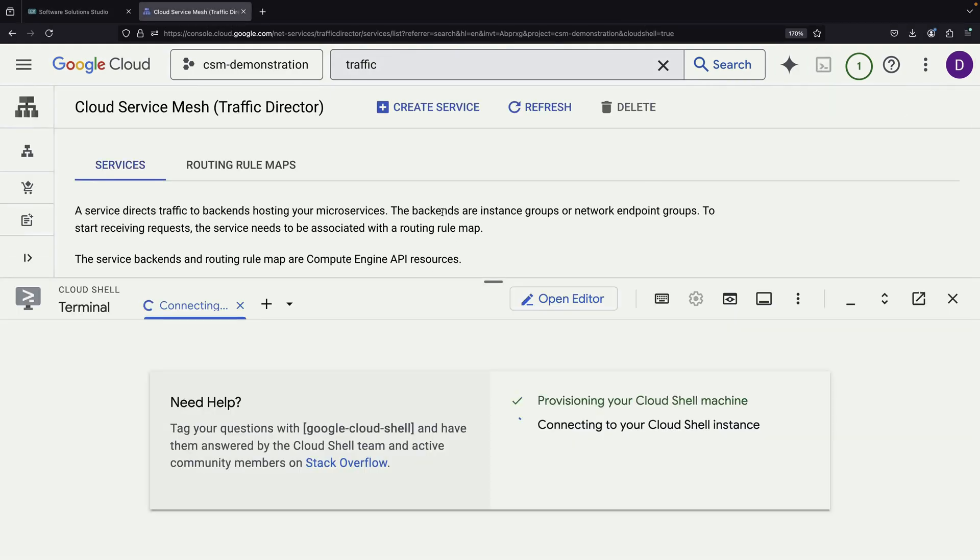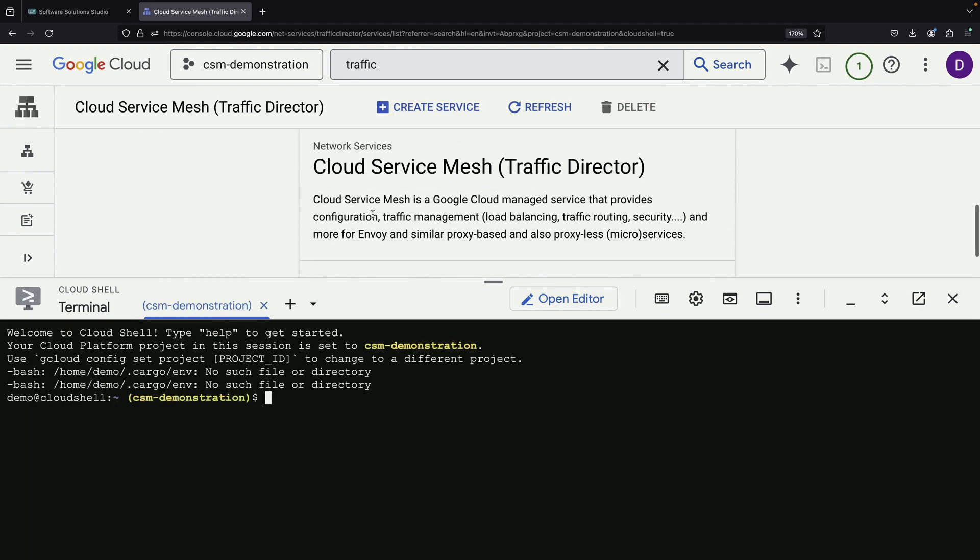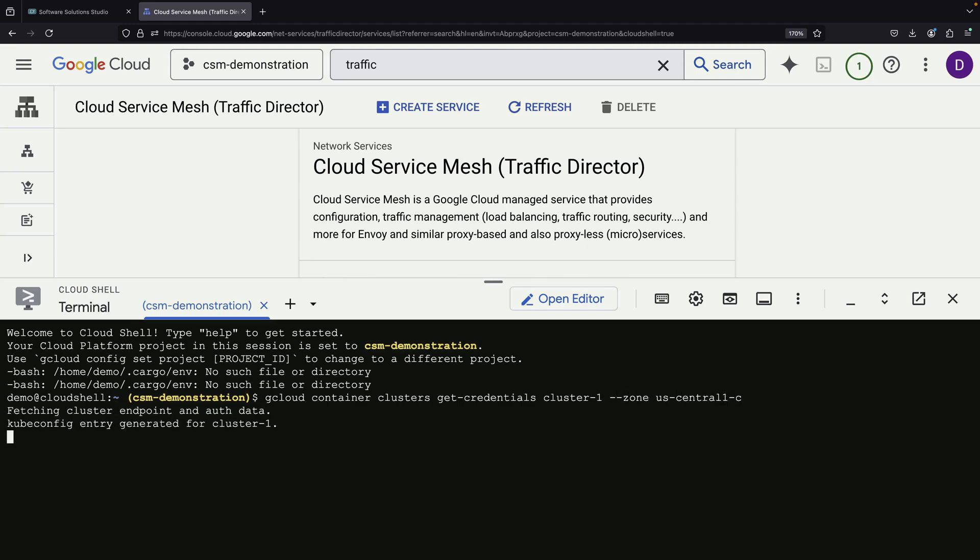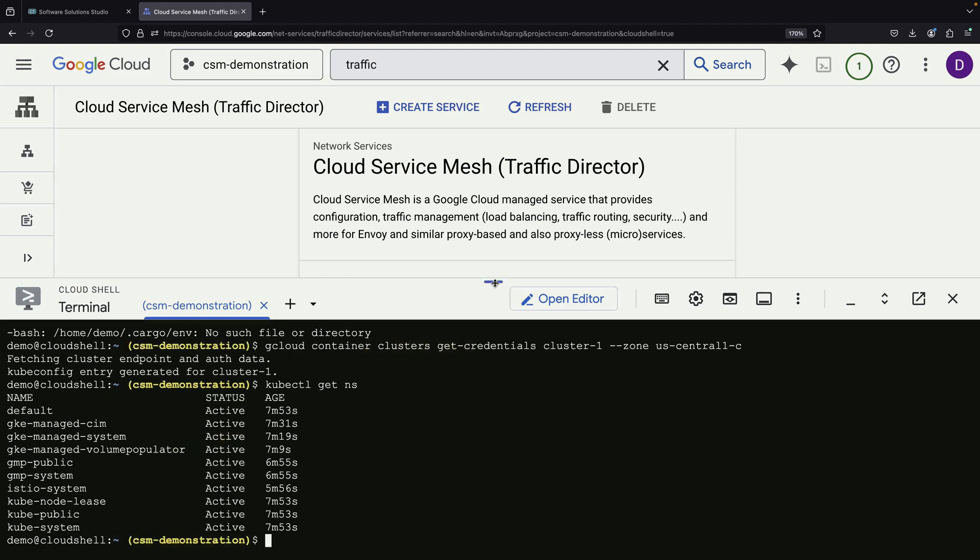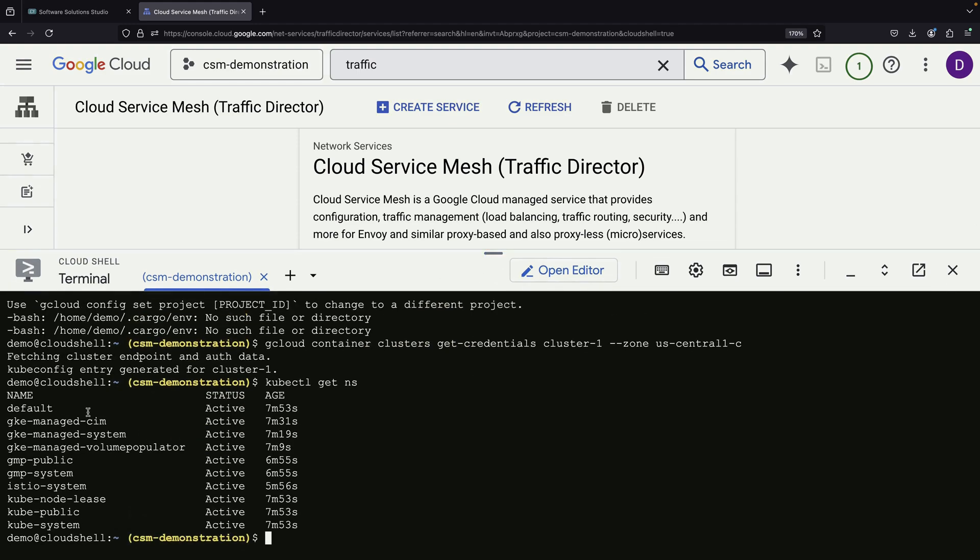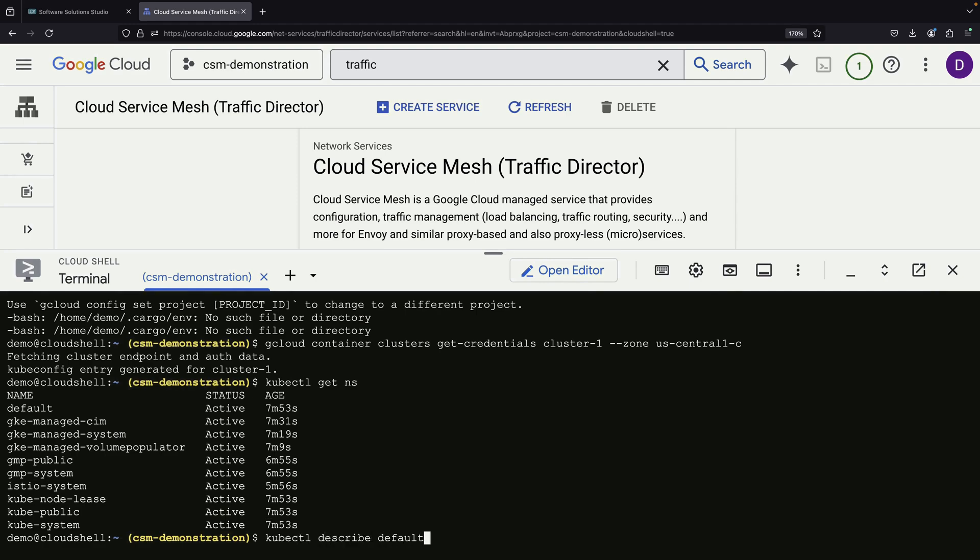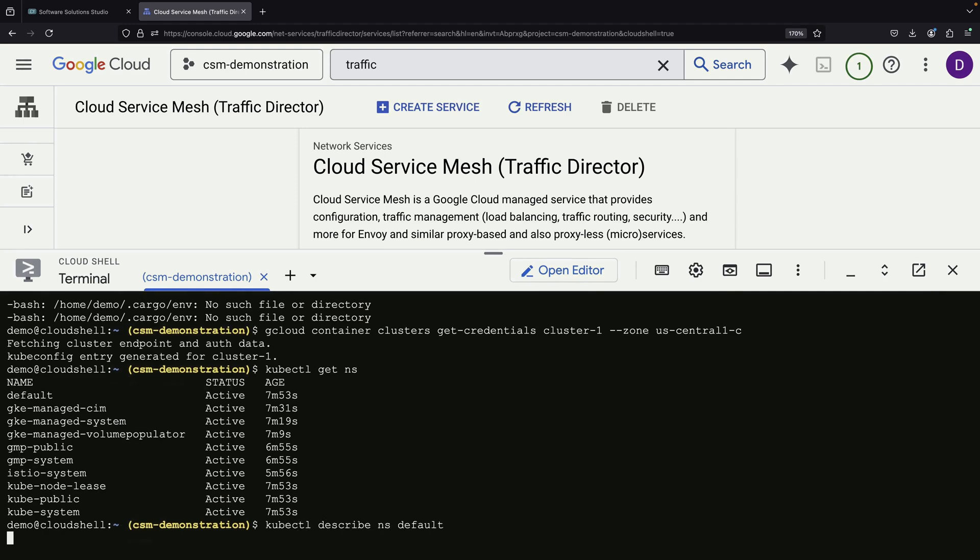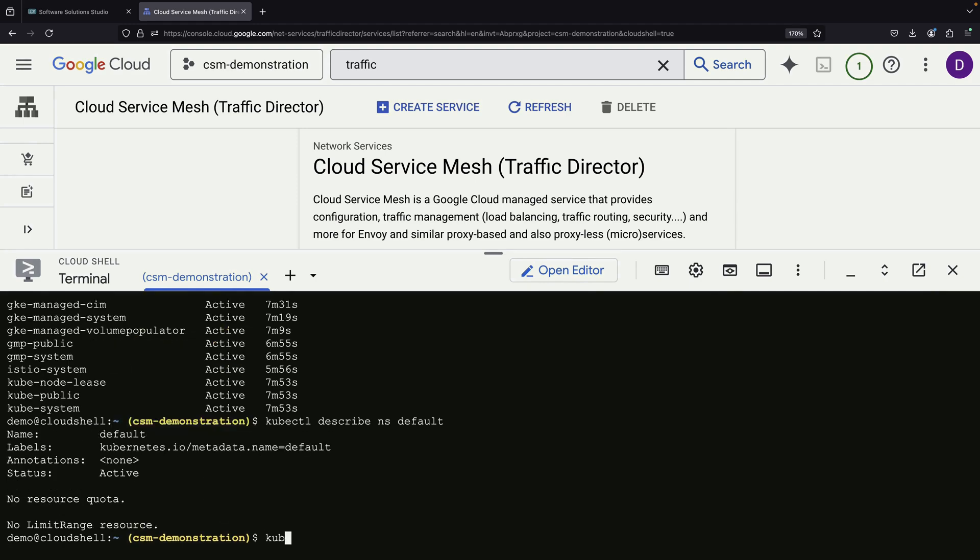Our next step involves using the kubectl client to deploy to the mesh. First, we authenticate with the cluster. Then we need to set up sidecar injection in a namespace. Looking at our environment, we can see several namespaces, including the Istio system namespace. For this demonstration, we will enable sidecar injection specifically for the default namespace, using the kubectl label command, setting istio-injection equals enabled.